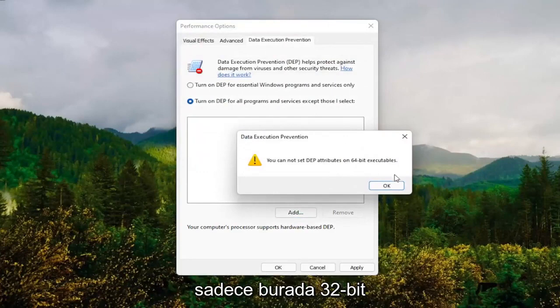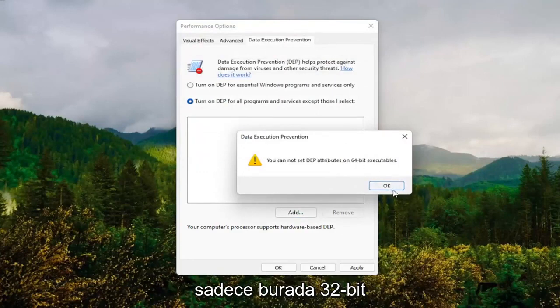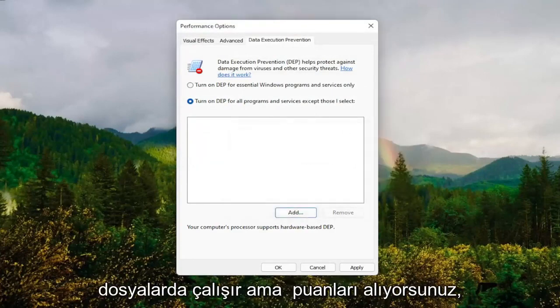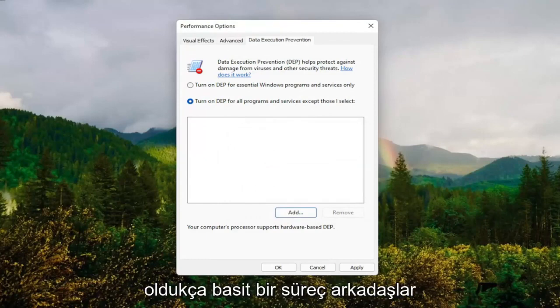It will only work on 32-bit files. You guys get the point. That gives you an alternative option as well. Pretty straightforward process.